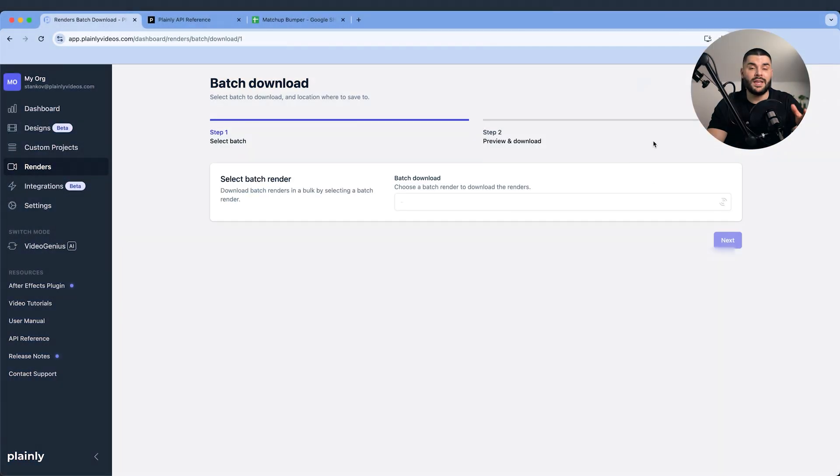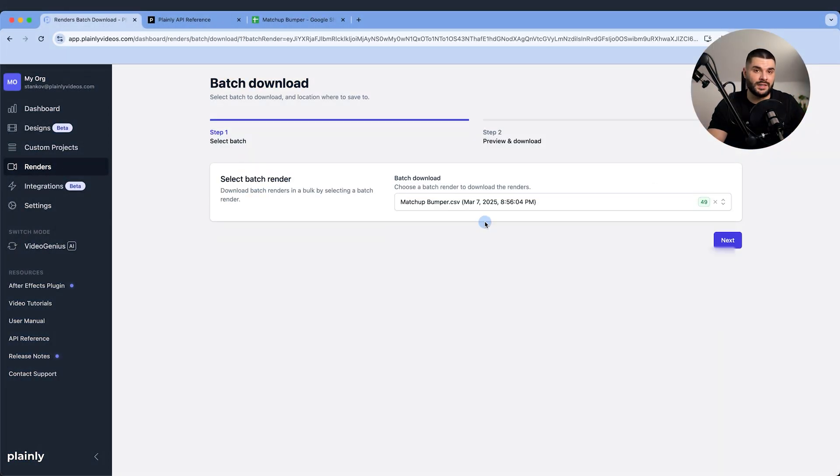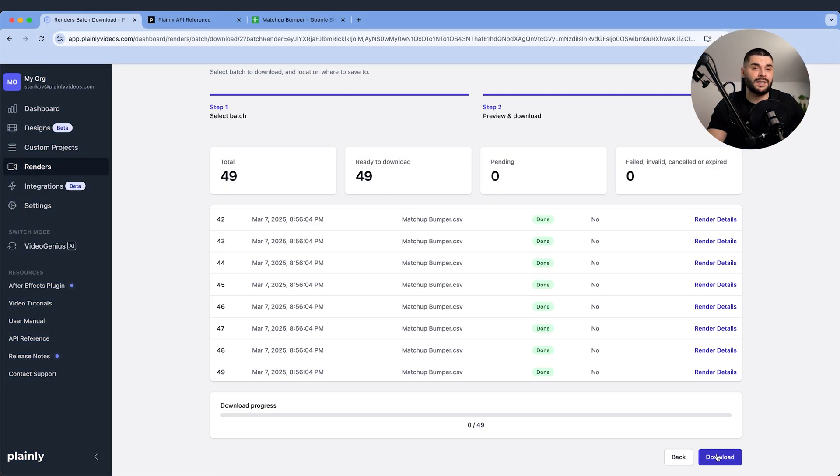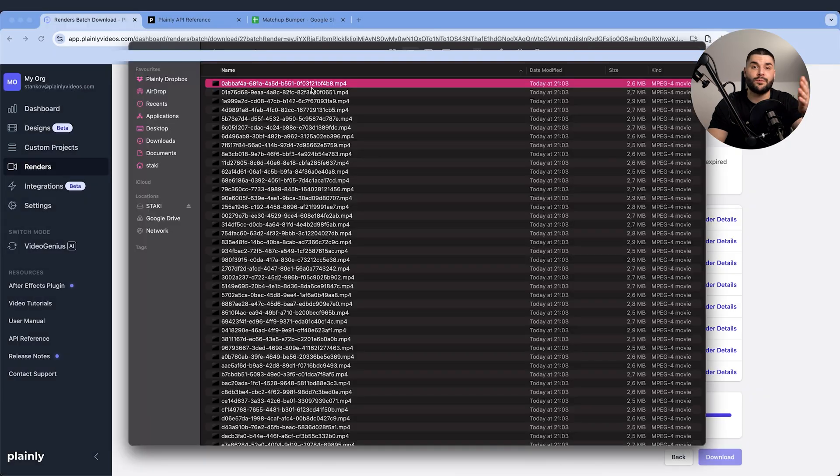Since Plainly is cloud-based, running on powerful rendering infrastructure, we don't have to worry about setting up our own render nodes. Now we can download the entire batch, send them to a client, or do whatever we want with them.